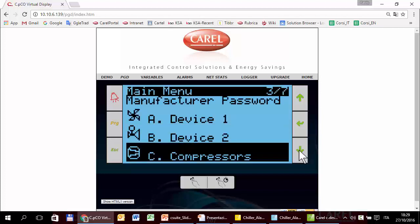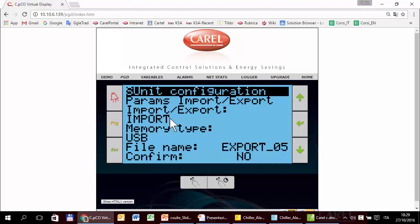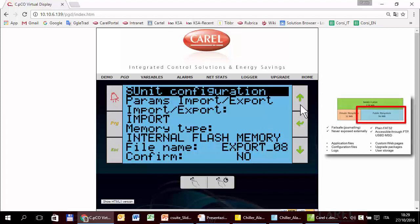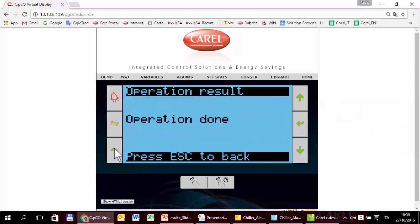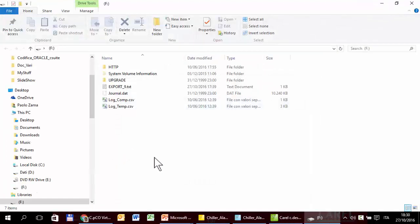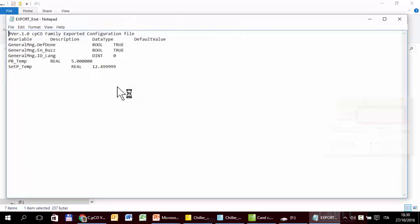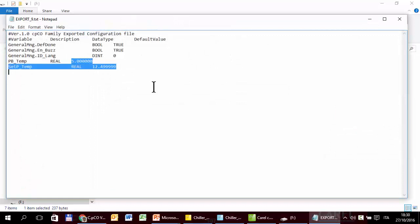The same export/import is available for the internal flash memory. This time we try with suffix 9. Operation done. Connecting the PC to the Pico, we can see the internal memory of the controller and here is export9 with the last values we used.